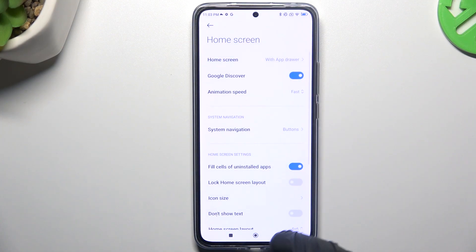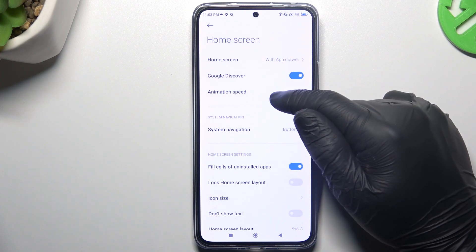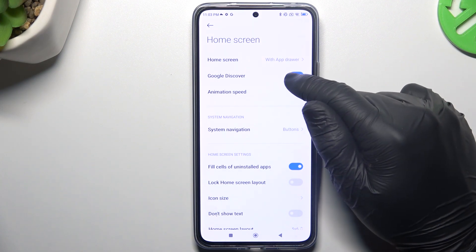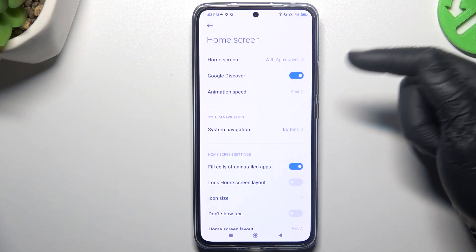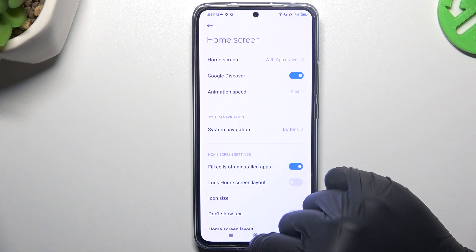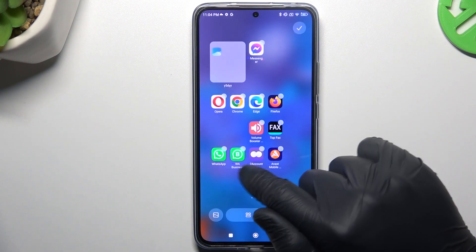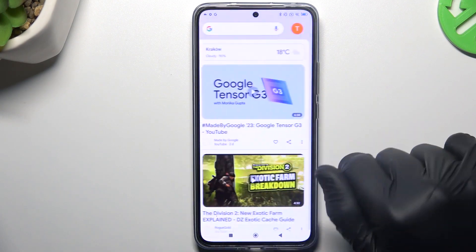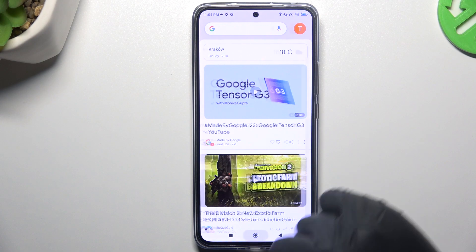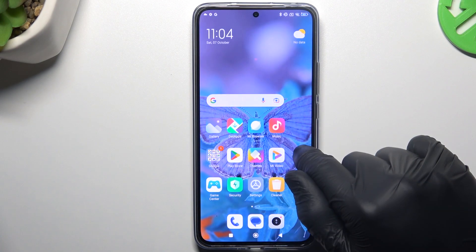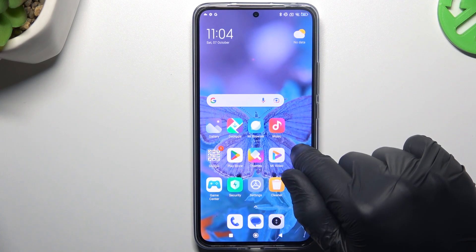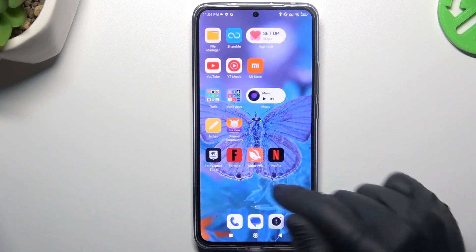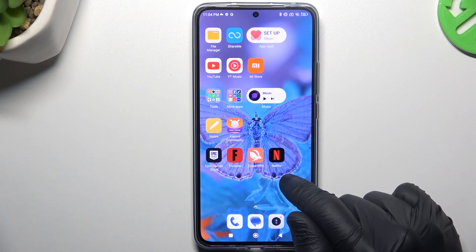We can also tap on More to change the animation speed on your home screen. You can also turn on or turn off Google Discover — this is the left-side home screen window — and you can manage it from the home screen settings.